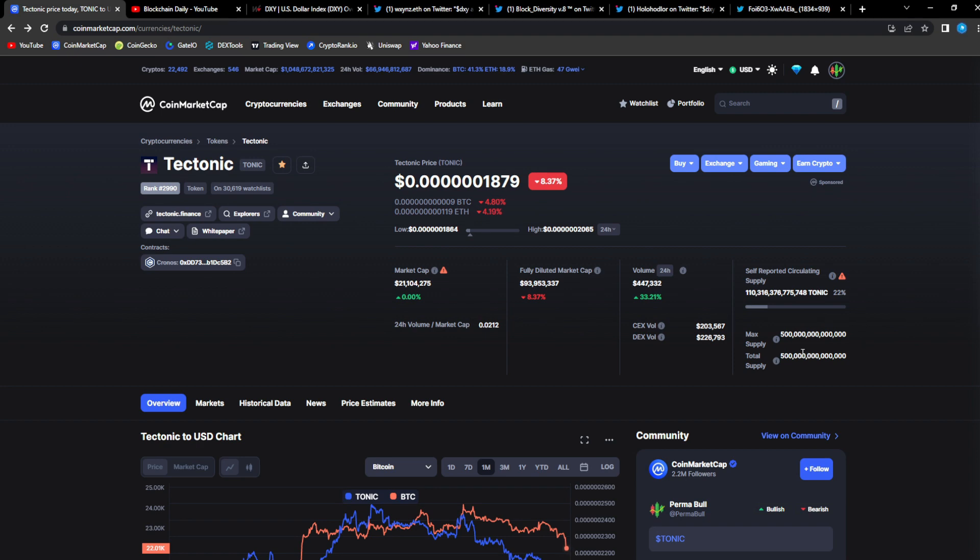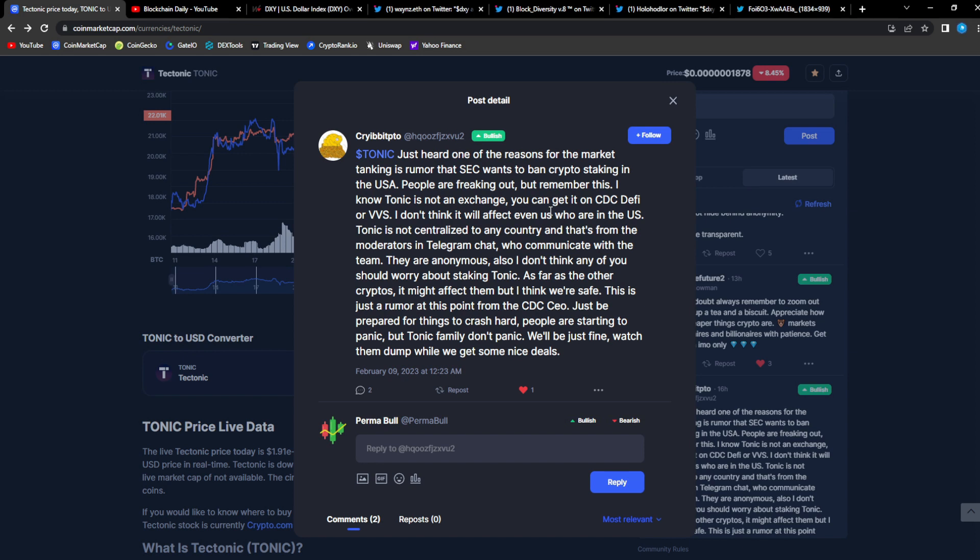We'll see how it unfolds though. This is the time however when you DCA into a project, when the project is in the red, when the project has a lot of fear surrounding it. This is when you DCA.